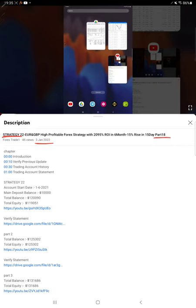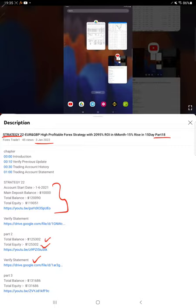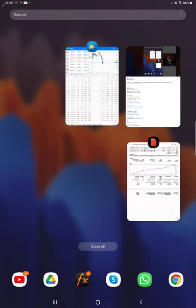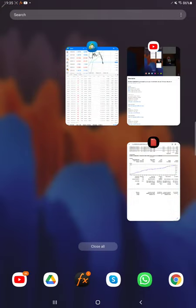As you know, in the YouTube description you can get the strategy details, profit update, and trading account statement to verify all the details. Make sure you check the YouTube description.